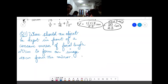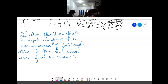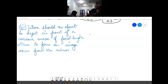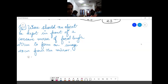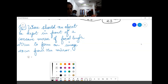What is the question? Where should an object be kept in front of a concave mirror of focal length 20 cm to form an image 28 cm from the mirror? I am giving you one minute to try this question.